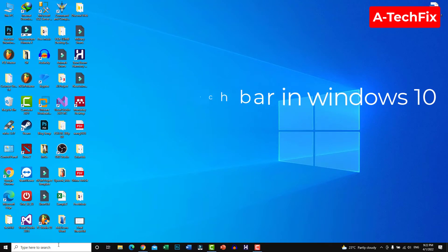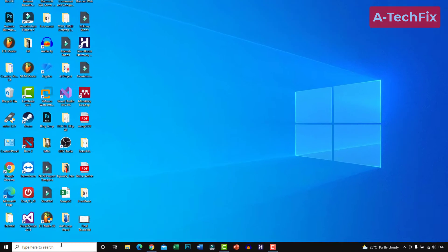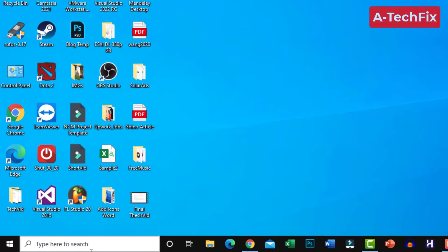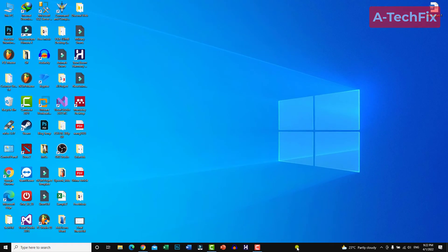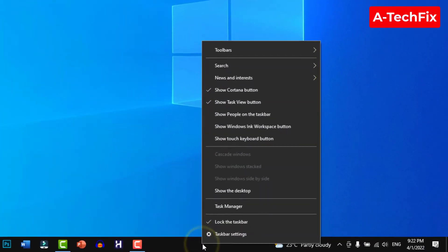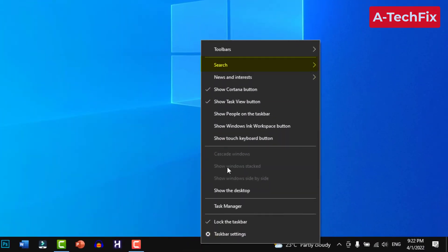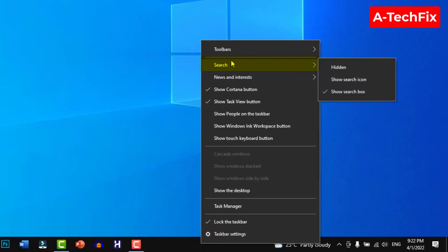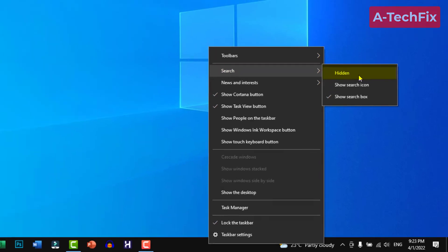As you can see here at the bottom, in the taskbar, simply right-click, go to Search as you can see here, and select Hidden.